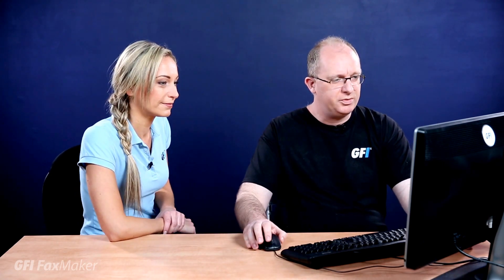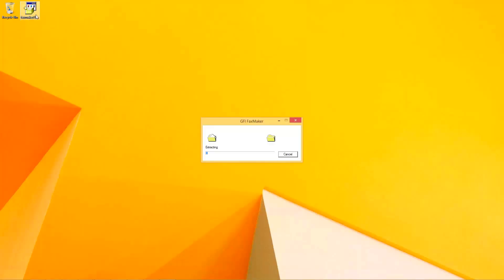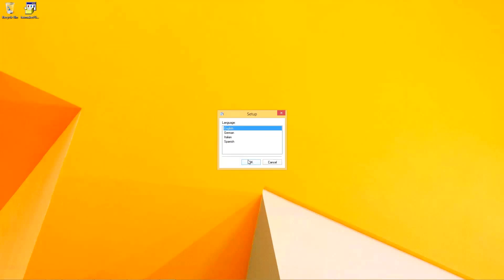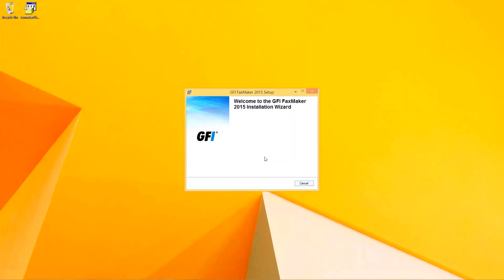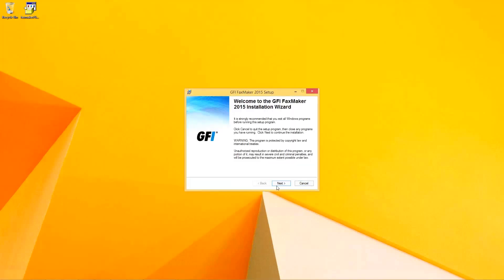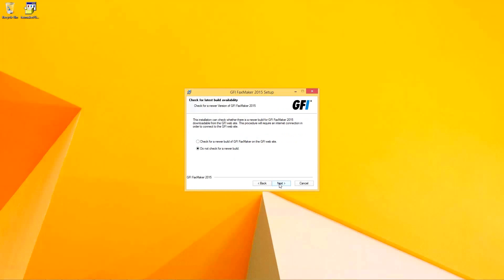That's lovely. And so if you'd like to talk us through the actual installation process? At this stage, you've already received your welcome email for the product together with your license key. So we're going to run ahead and install FaxMaker, running the installer. Select the language within which you'd like to install GFI FaxMaker, and FaxMaker will configure all the components with just a very few questions.